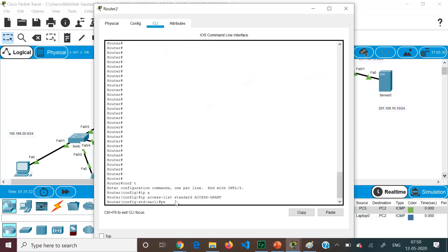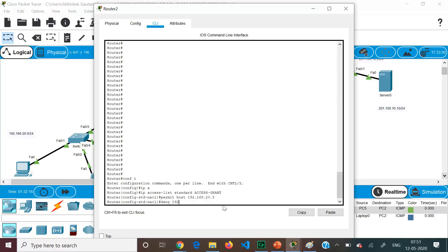We write: permit host 192.168.20.5 — using the 'host' keyword for exact matching, which is equivalent to wildcard mask 0.0.0.0 where every bit must match. Then we write: deny 192.168.20.0 0.0.0.255 — the wildcard mask is the invert of the /24 subnet mask 255.255.255.0, giving 0.0.0.255.